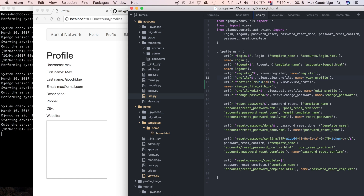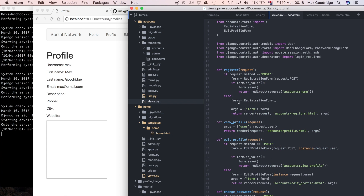We don't necessarily know which URL is going to be called, so we have to make the primary key parameter in the view optional. We can define it as 'pk=None' to give it a default — so if it's not passed in, it won't be required. That means if we don't call it with a primary key, it will simply default to the currently logged-in user via 'request.user'.